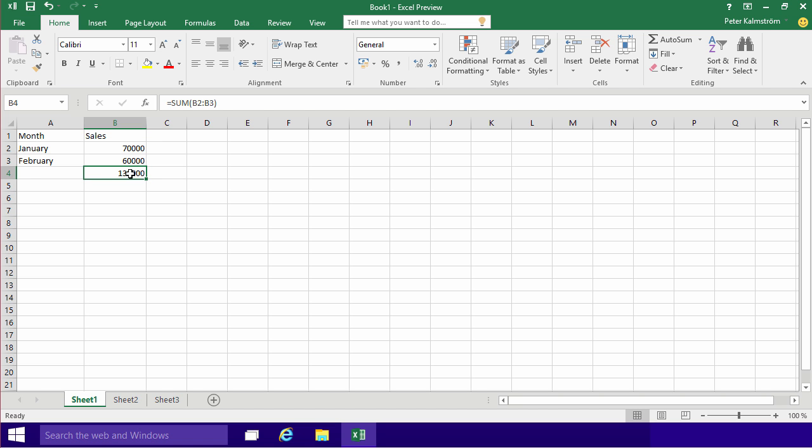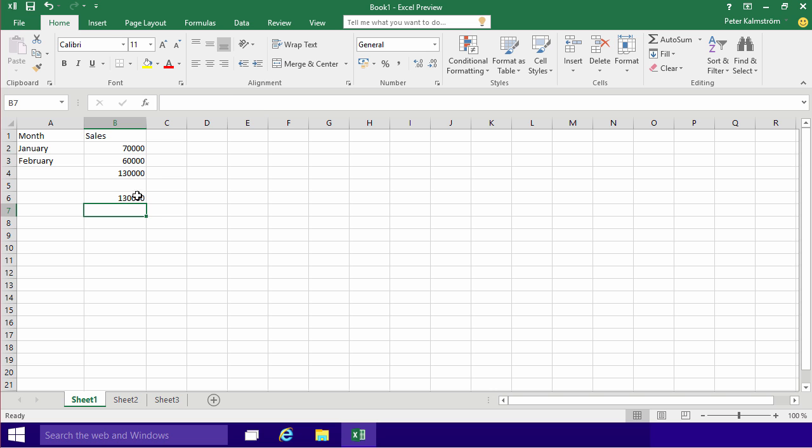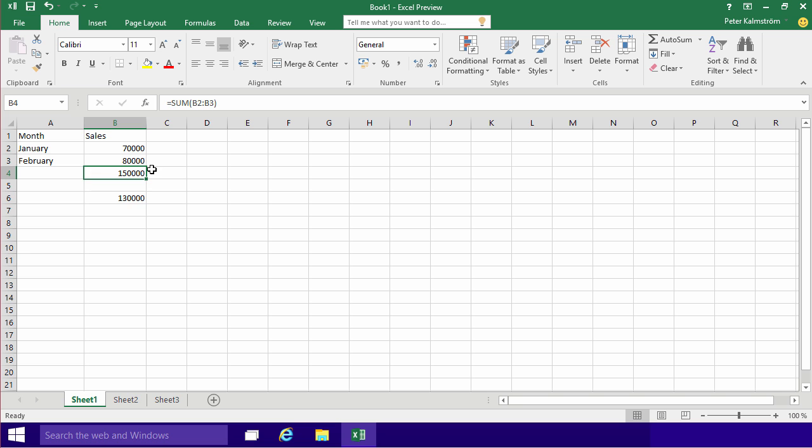So you never really want to do the bad example that I showed you before with equals 70,000 plus 60,000. That will give you the right answer, but of course if I change something here, this is not updated. Because now this is what's called hard-coded, and you really never want to do that in Excel.